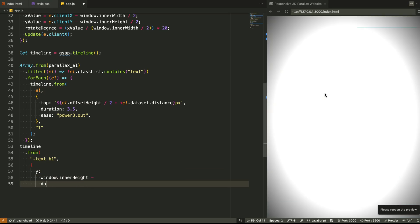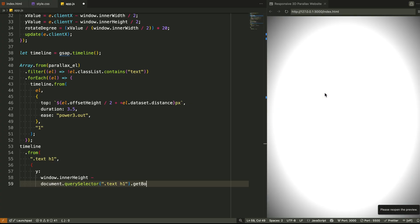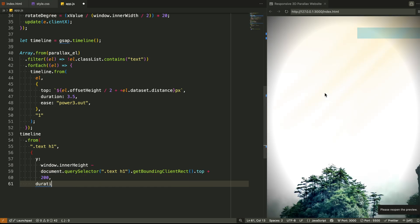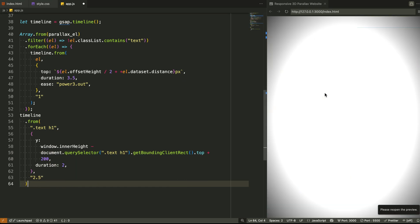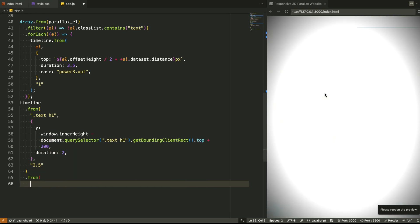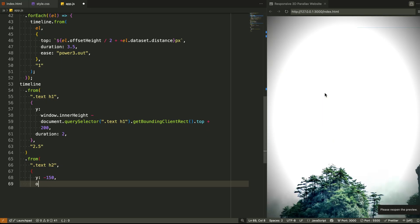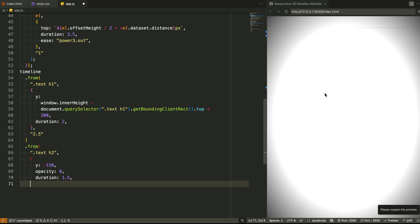Then we animate the text. The heading appears from below the screen. It moves upward until it settles right in the center. The subheading fades in and lifts gently, adding that professional cinematic reveal. And finally, the hidden layers like the sun rays, shadows, and vignette fade in smoothly, completing the atmosphere. All of these animations are timed with GSAP sequencing logic, so everything flows naturally and feels unified.